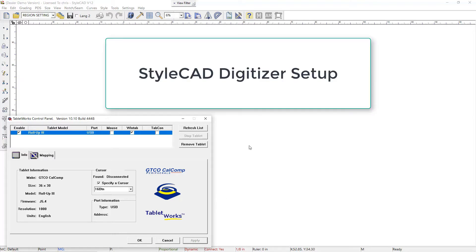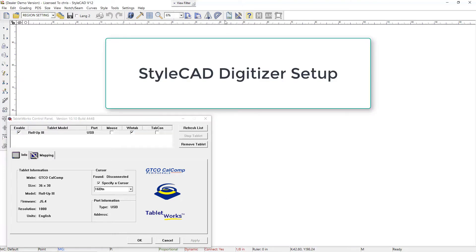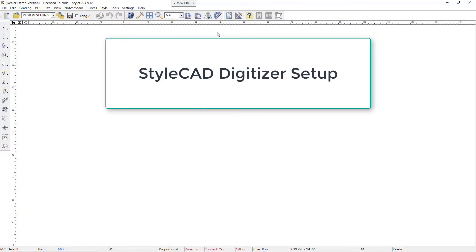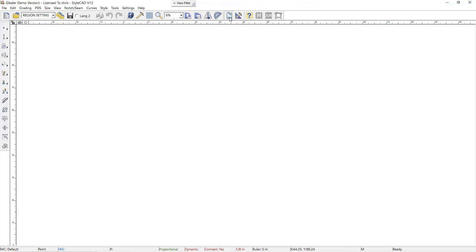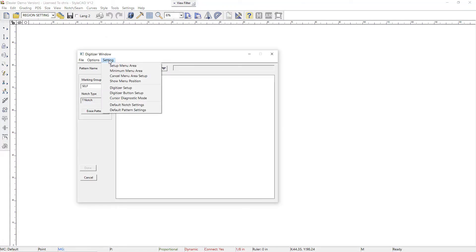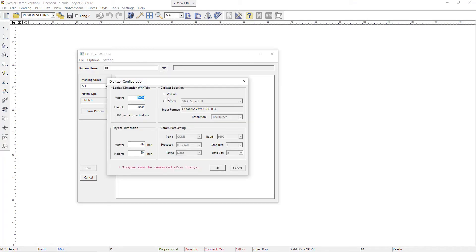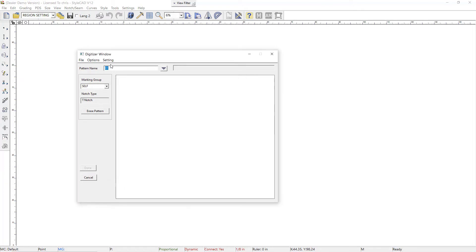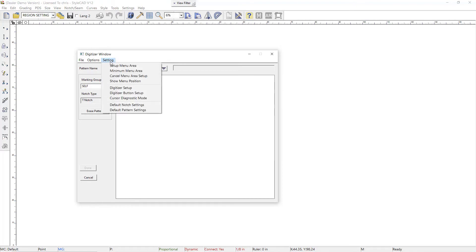Now you come to the StyleCAD digitizer window. Go to the digitizer setup and select WinTab. Enter the width and height, and the logical dimension. Then go into the settings menu again, and this time we're going to do the digitizer button setup.